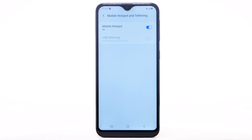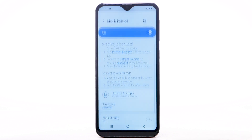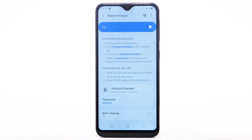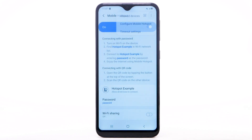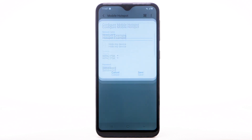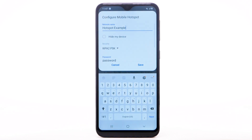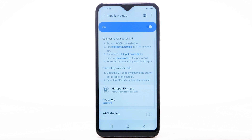To change your Mobile Hotspot settings, such as the network name, password, or security, select Mobile Hotspot. Select the Menu icon, then select Configure Mobile Hotspot. Adjust as desired, then select Save.